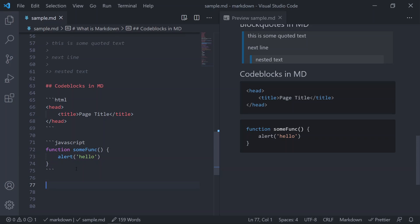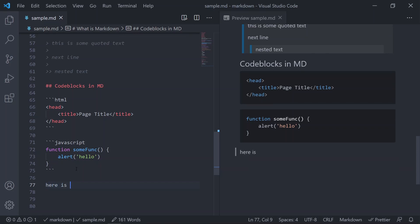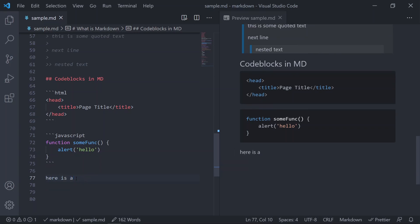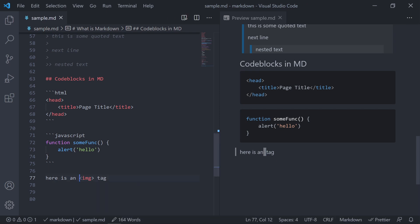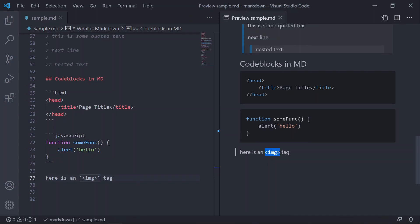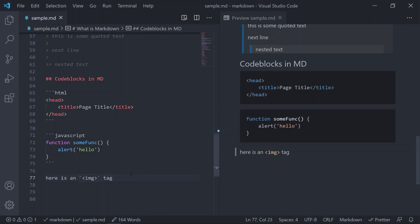Sometimes instead of a code block you might want to add inline code. For example, if you have an img tag in your text, it may not show up correctly in the preview. To escape it and display it as inline code, wrap it inside single backticks — now it will show up as inline code.